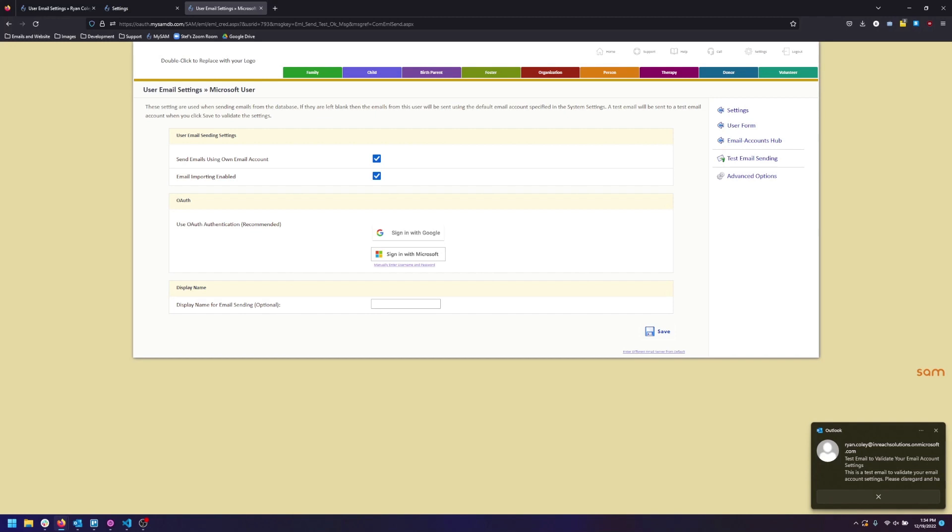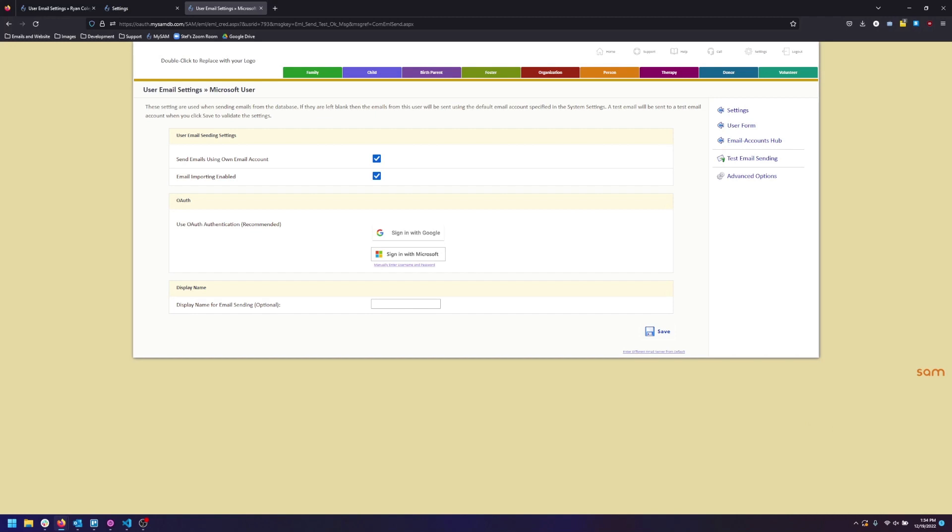Email importing will happen automatically nightly. As long as you can send a test email, email importing will also work. Thank you.